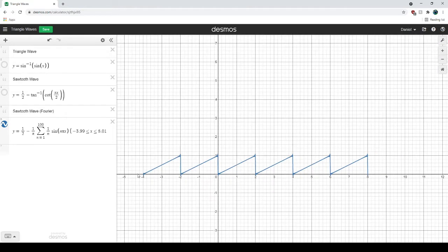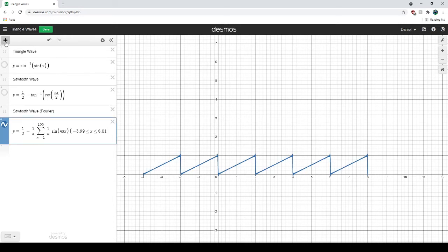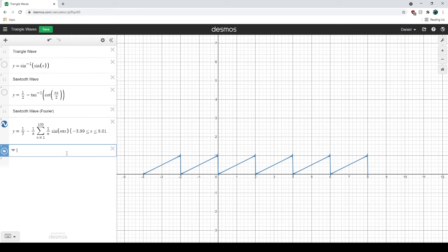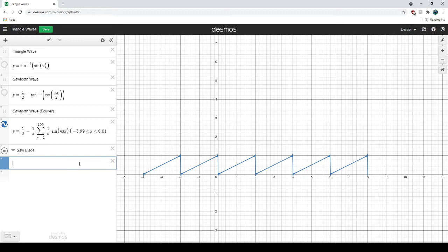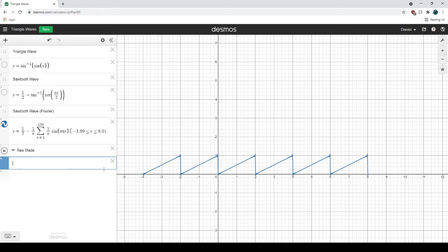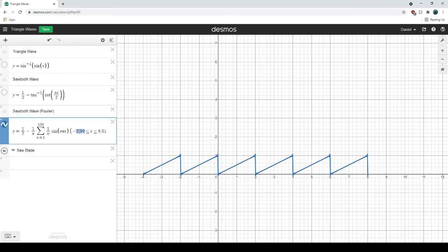So this is going to be the saw blade that I'm using. Now I want to make a folder to put everything in there. So let's make a folder, call it saw blade. First I want to have a line running up around and then coming back down. Actually, to make the math easier, I'm going to go from minus 4 to 8.